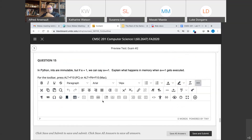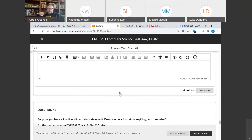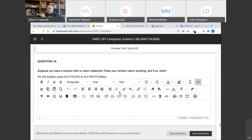Question fifteen: if A is immutable and equals 1, and we say A += 1, what happens in memory? The key words: A gets a new location in memory. The original location in memory cannot be changed — that's what immutable means. When we do A += 1, we have to get a new location in memory. Question sixteen: a function with no return statement returns the value None, which is of type NoneType.